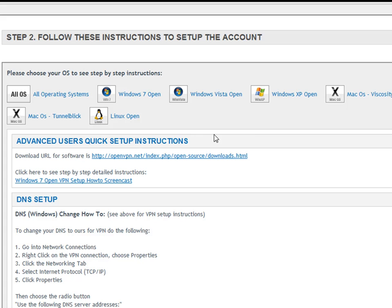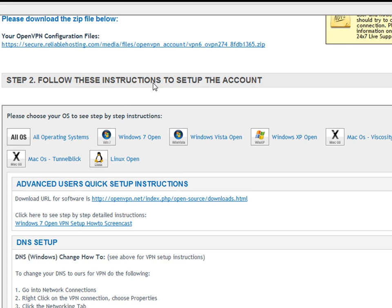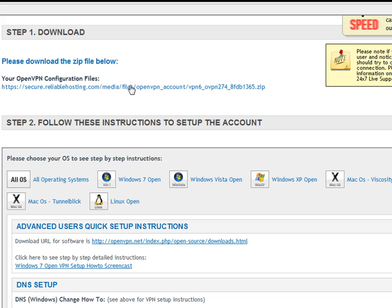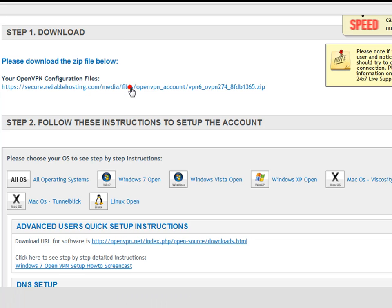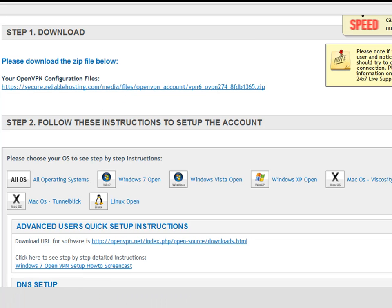Now the first thing you'll see is your OpenVPN configuration files. Go and save that now to your desktop for later use. Sorry, that's just right here. You just click on there. I'm on Google Chrome so it opens up a little mini pop-up here on the bottom left. If you're on Firefox you should see a pop-up that comes up.